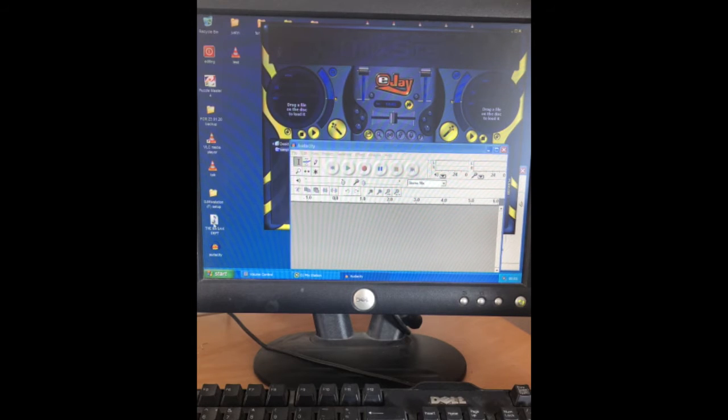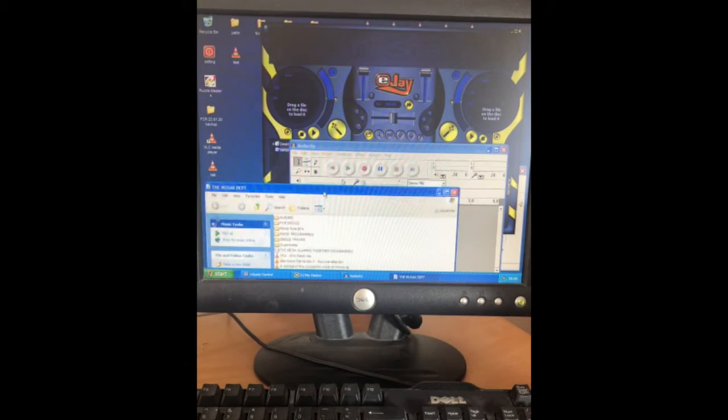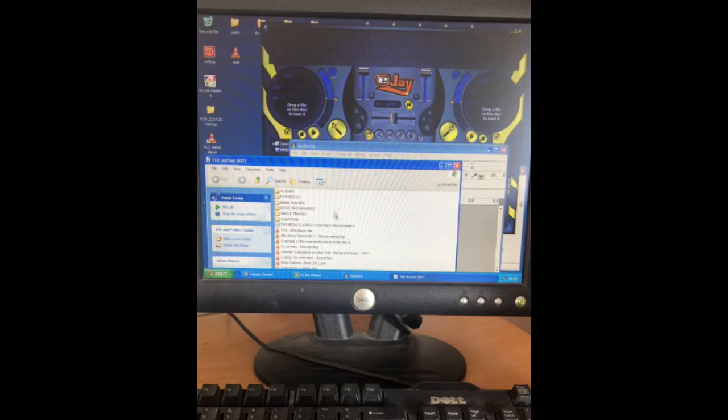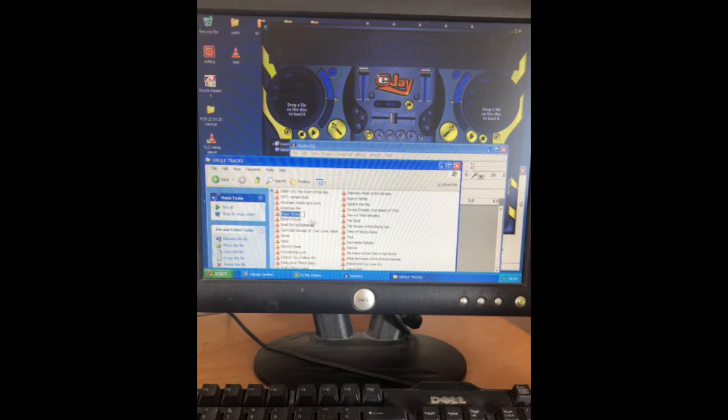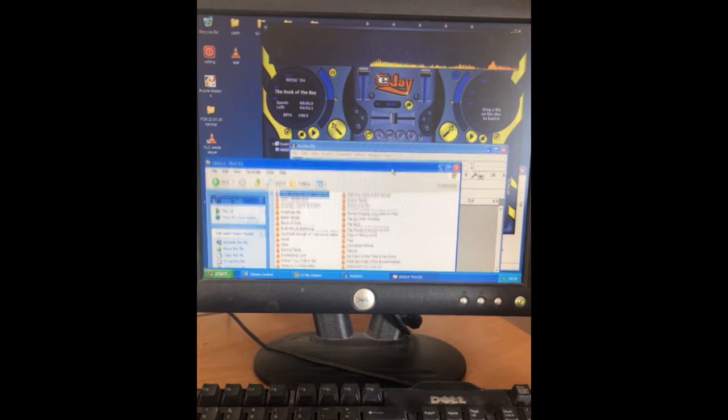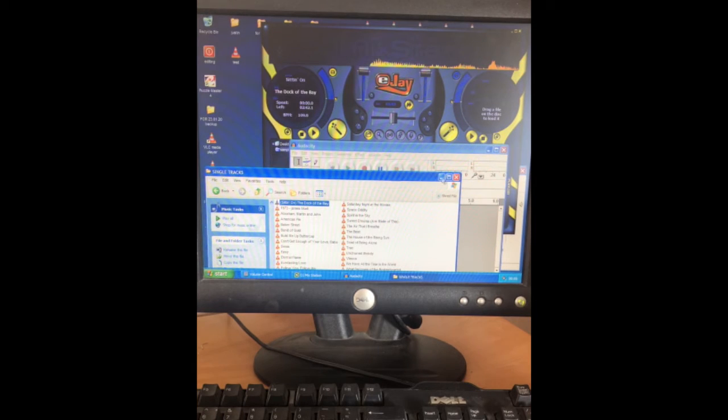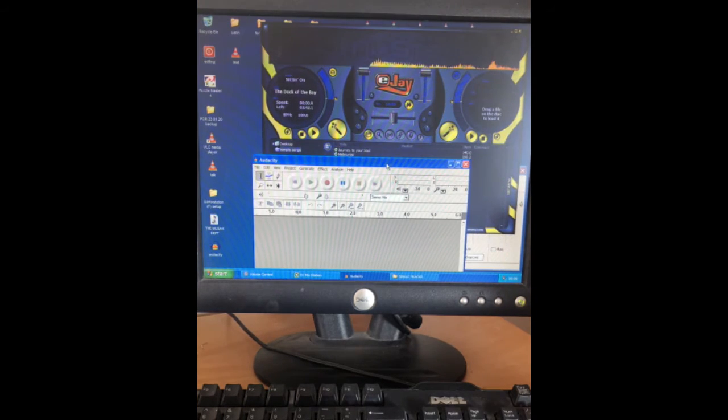I've got the music department here, and I'll put some music in—some single tracks. Here's one. I'll pop it in and move that out of the way.